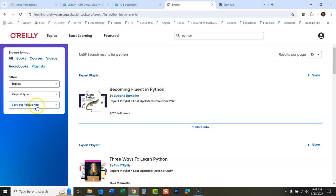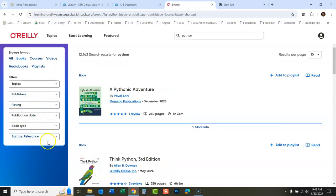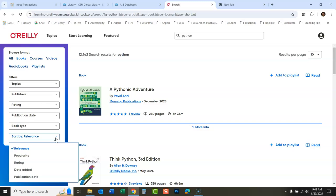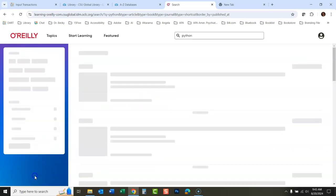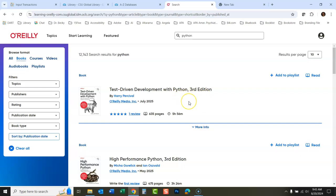You could also, it's sorting by relevance now. Let's go back to books. It's sorting by relevance. If you wanted to sort by publication date, you could click right there so that you could see the newest things first.